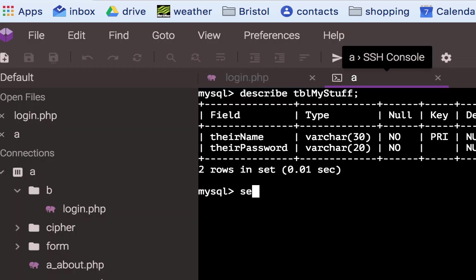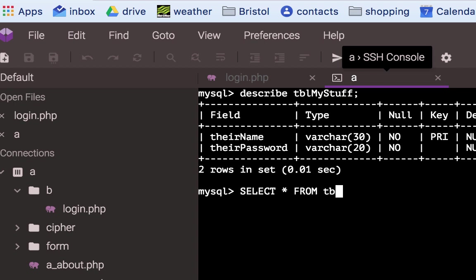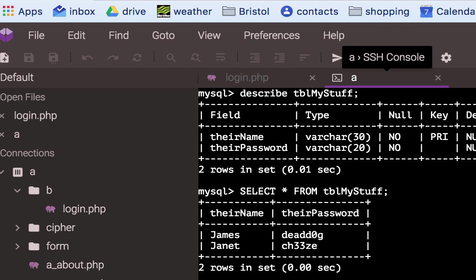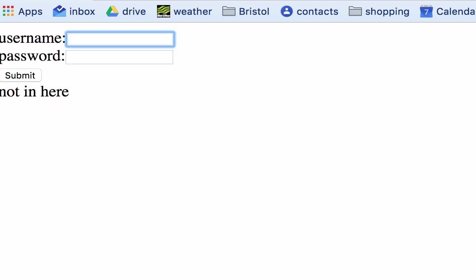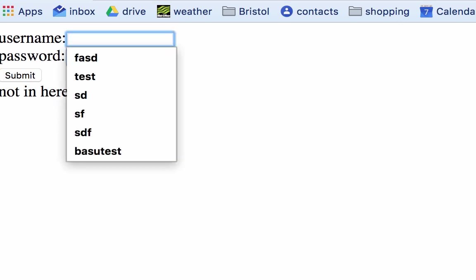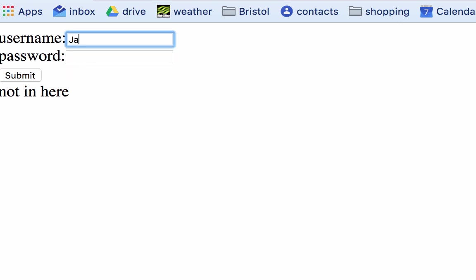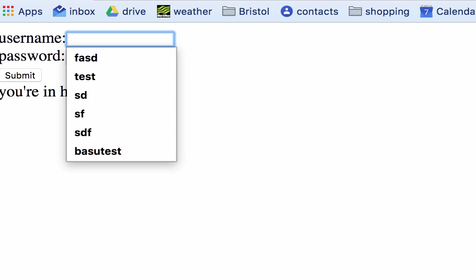If I select everything from table my stuff, James and Janet are the names that it will say yes to. So I put in Jim, not in here. If I put in James, you're in here.